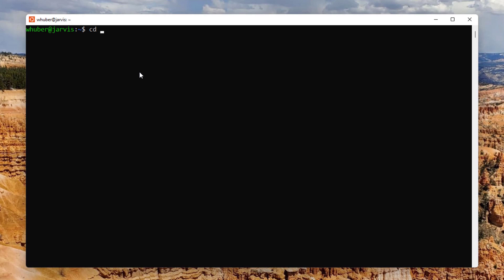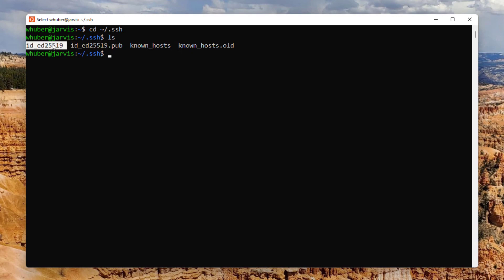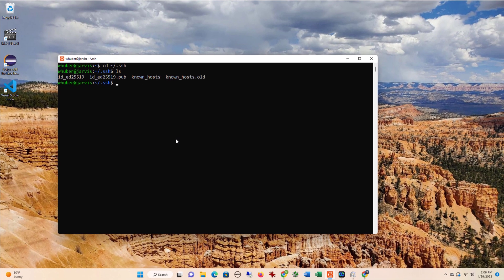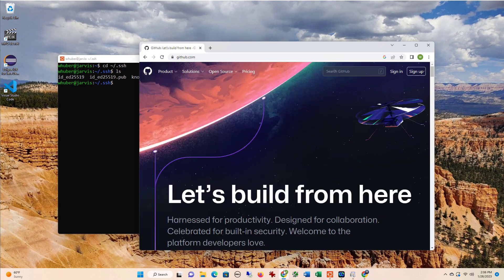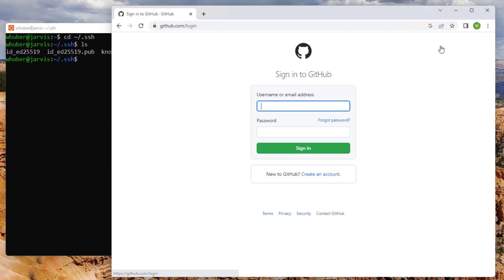So I'm going to go to the SSH directory. And then there you can see I have my public key and my private key that I generated before. Now I'm going to get on to GitHub. I want to sign in.